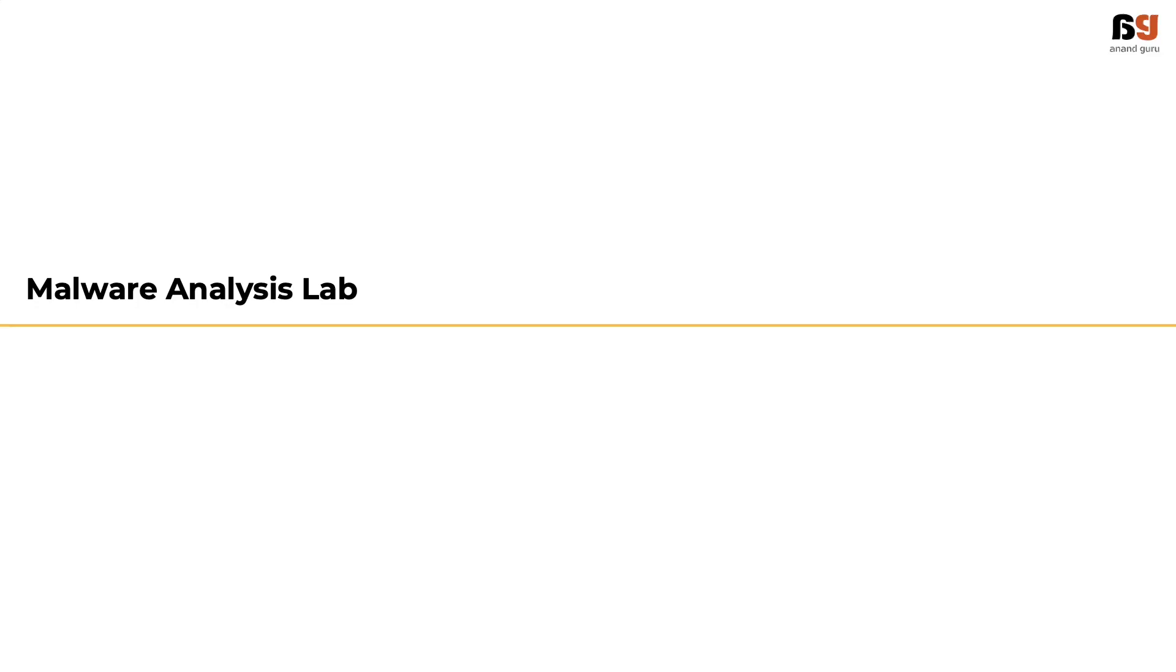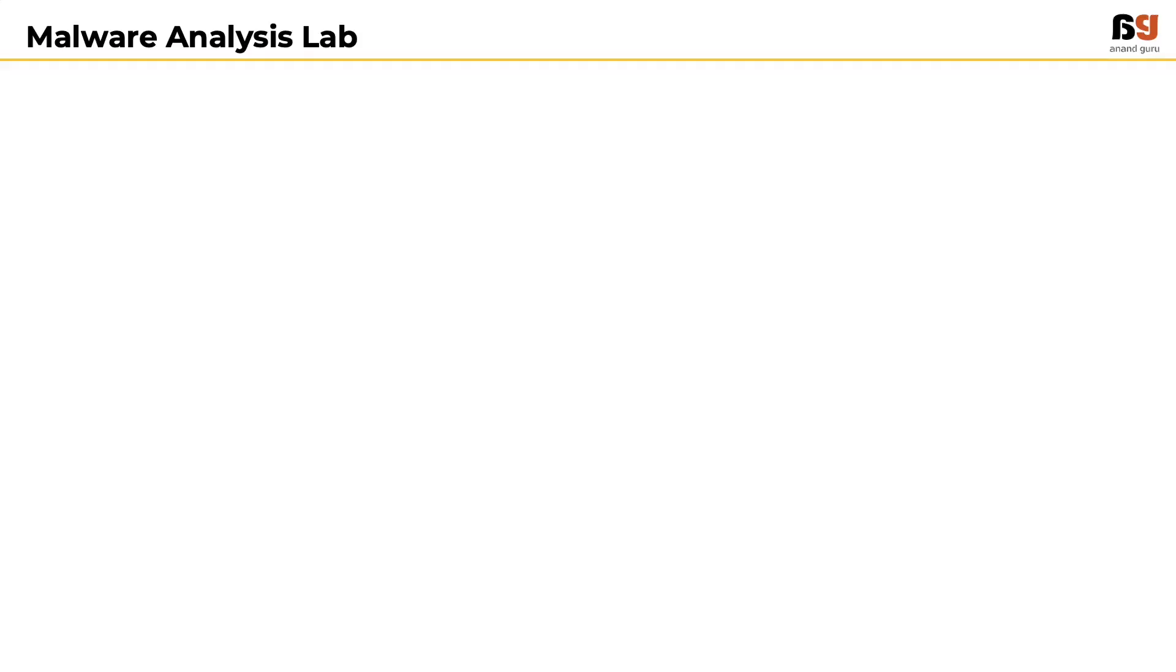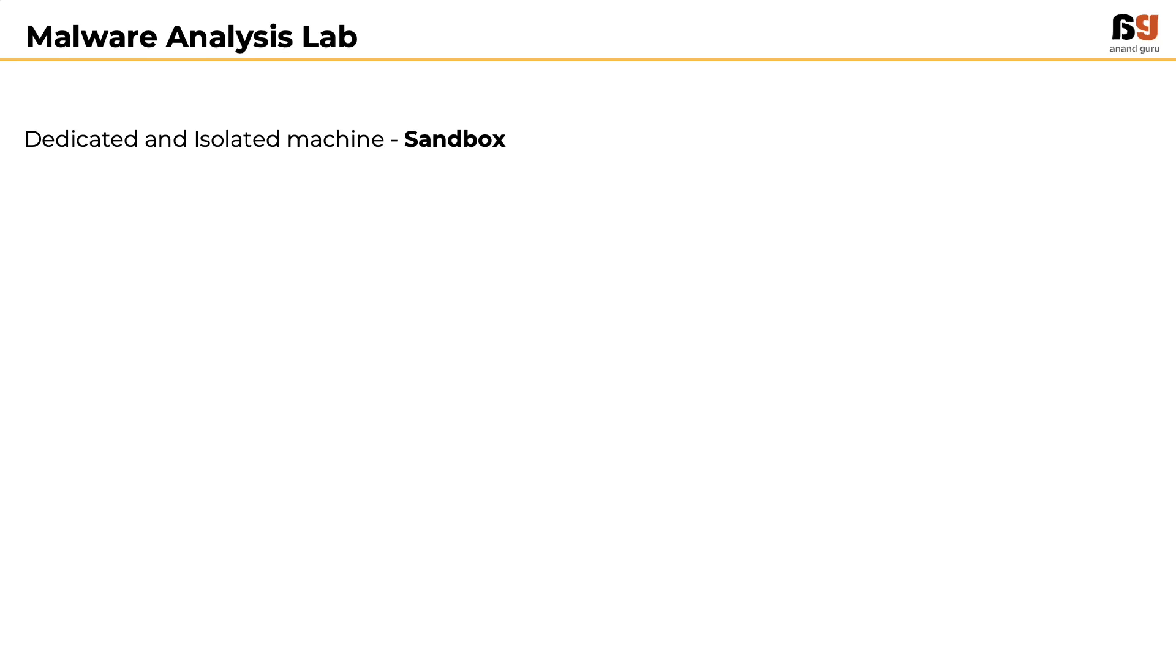One cannot learn malware analysis thoroughly without doing hands-on practice. In order to analyze malware, we have to build a dedicated and isolated machine. This ensures that the malware doesn't harm any production systems. This dedicated and isolated machine is called a sandbox.